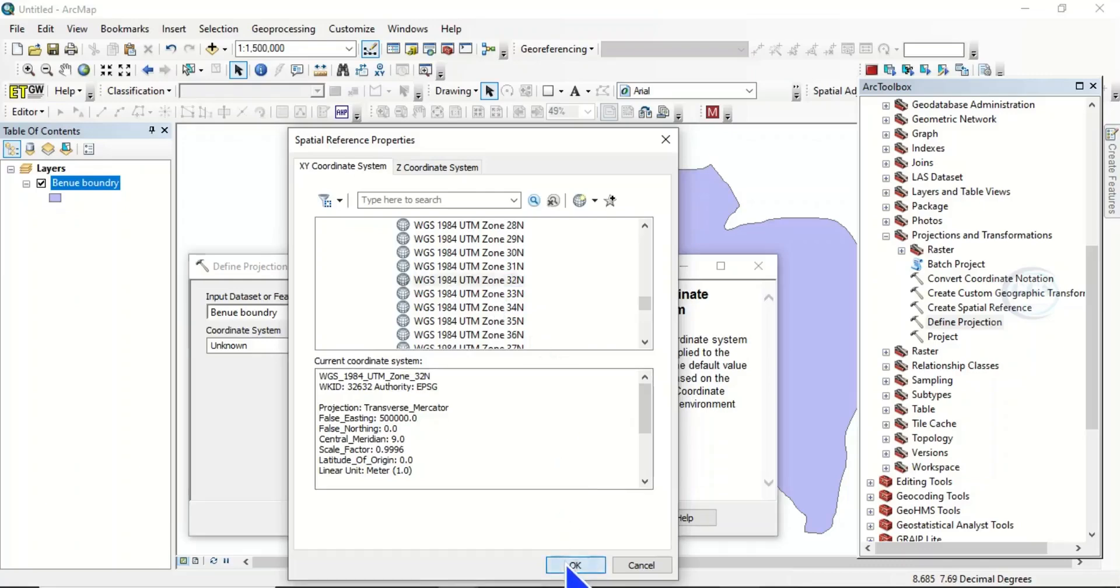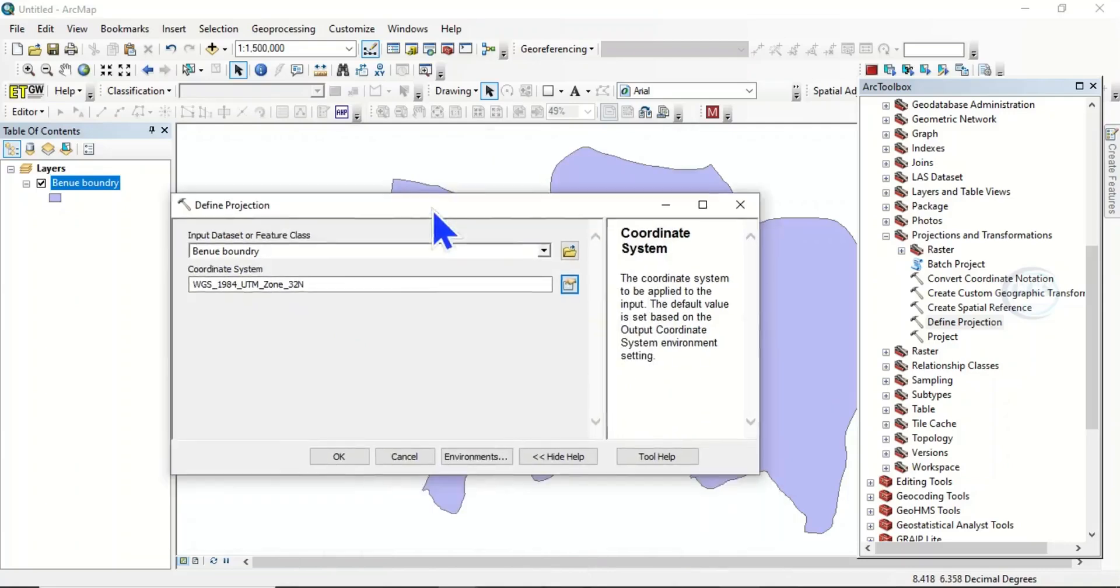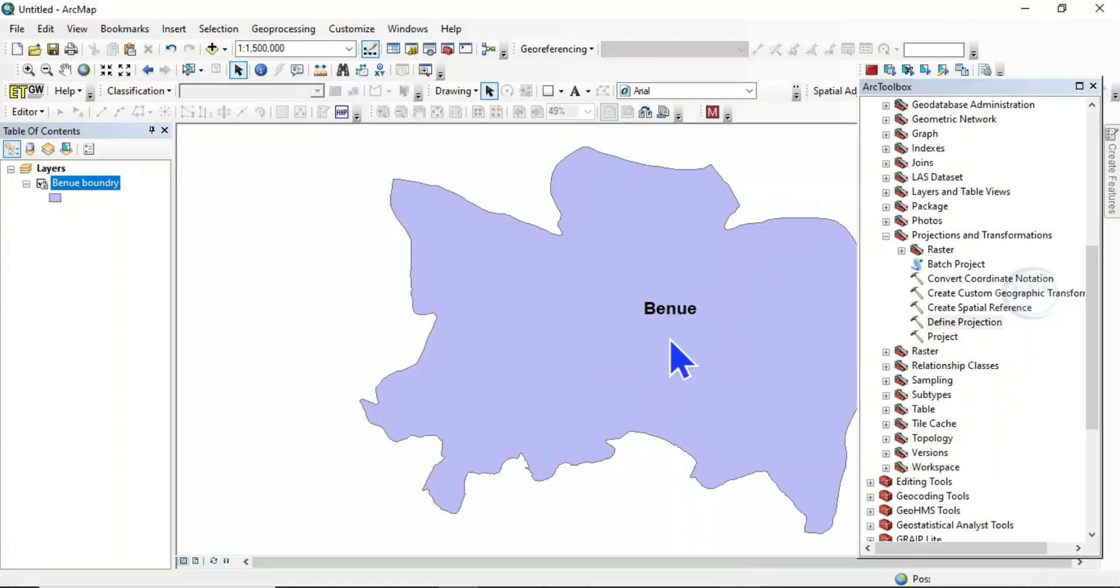Then click OK so it will run and define the coordinate system of this very layer. It is done.